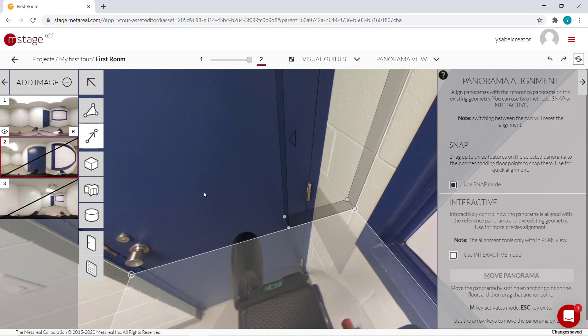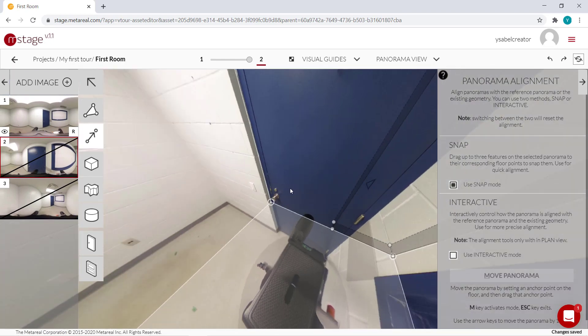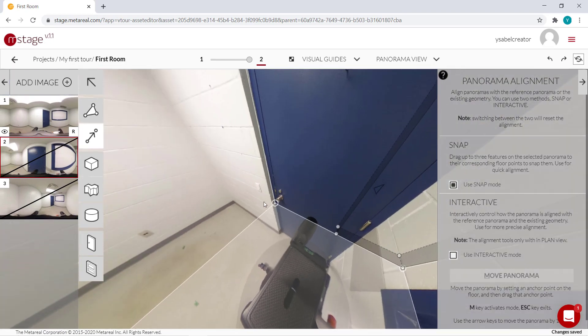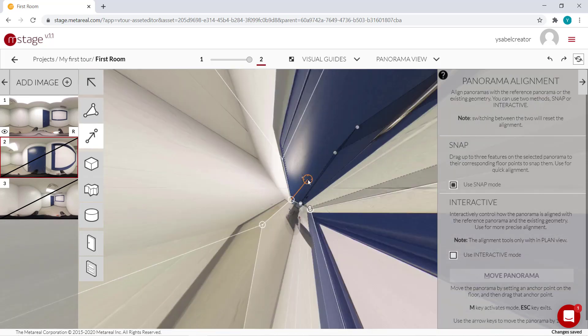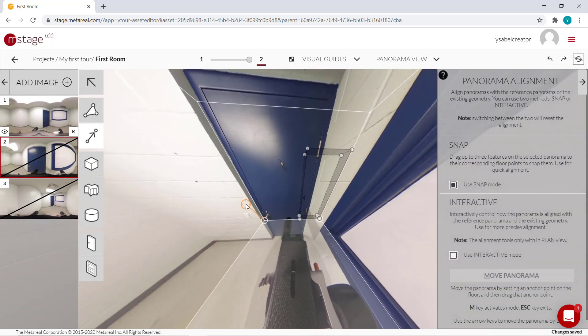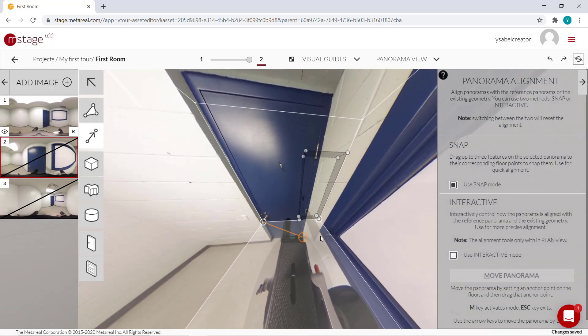For panel number two, we'll use snap mode. So basically, I'm just going to click on a corner over here in the room that we've drawn and I'm going to match it with the corresponding corner. If we zoom out, you'll see that this one, since we drew the door over here,